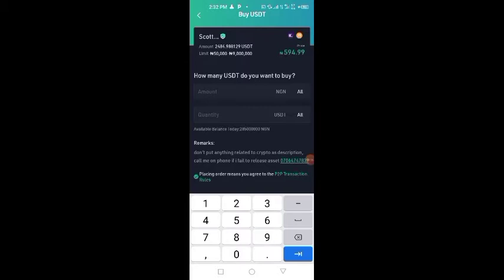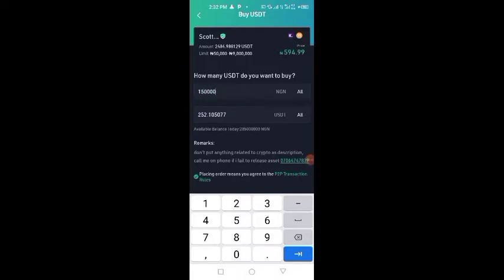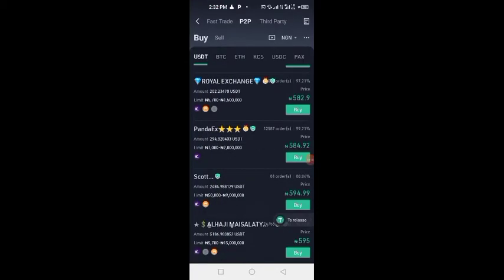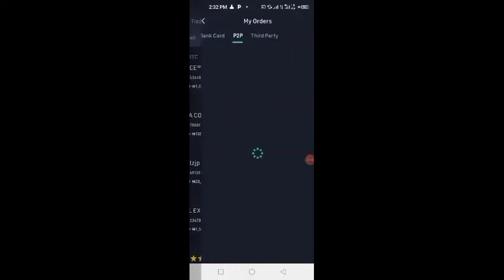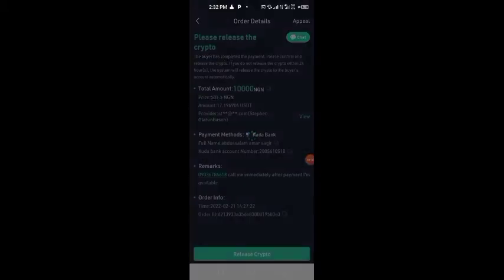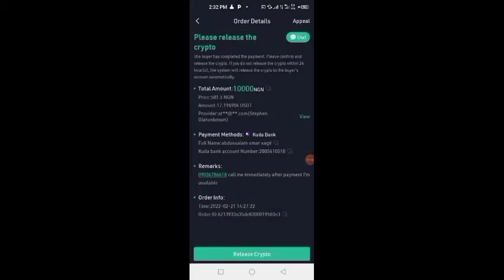When you press that place, you write your amount - for example 10,000, or you write whatever. Once I touch buy now, it will display at the top. You see one person requested 10,000 Naira from me for 17 USD. I already see this one, so once I touch this place...